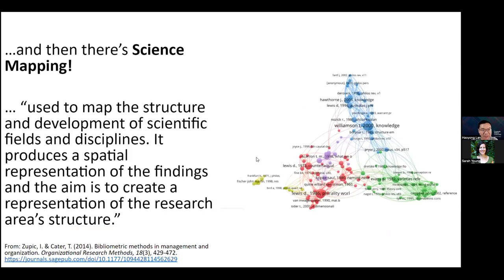Bibliometrics also includes science mapping. As you can see on the right-hand side, this is a network analysis of bibliometrics. It can be used to map the structures and development of scientific fields and disciplines. In addition, it produces a spatial representation of the findings, and the purpose is to create a representation of the research area's structure.